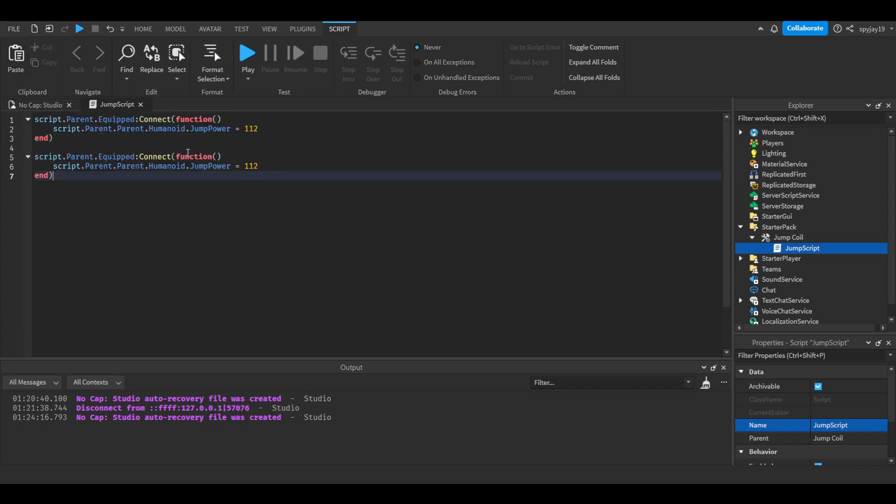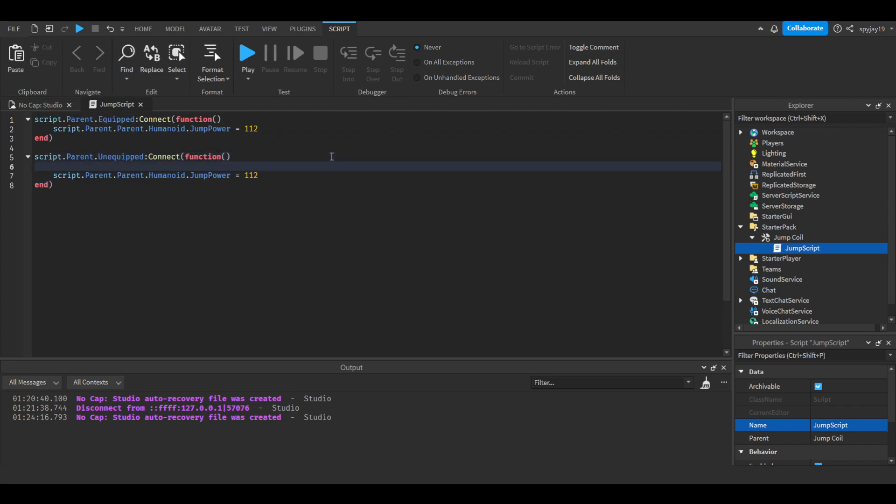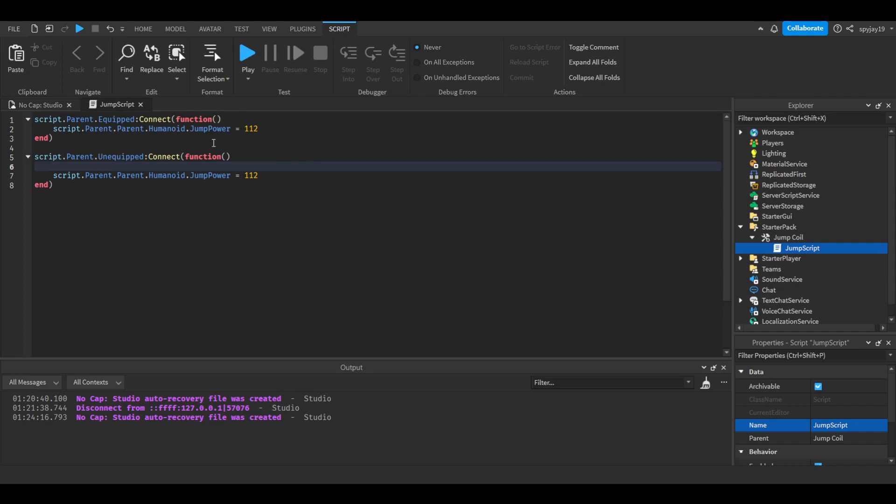We're gonna do unequipped. Now here's where it gets difficult. We're gonna need to write an if statement because when the person unequips it, there's a chance this function could run if it's like a second delayed. It could run when the tool is inside the player's backpack or if it's still technically inside the player's character.